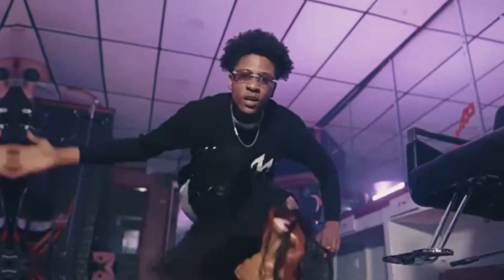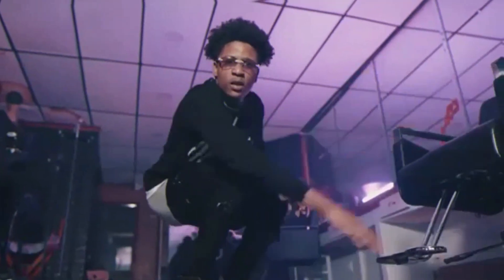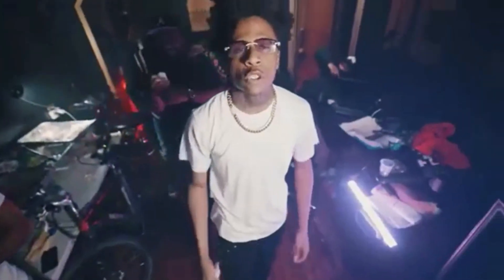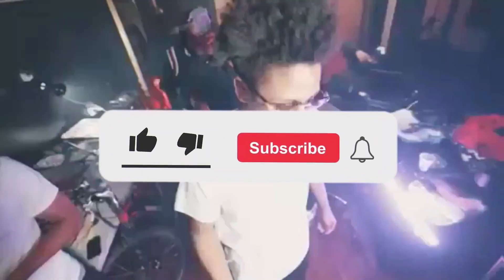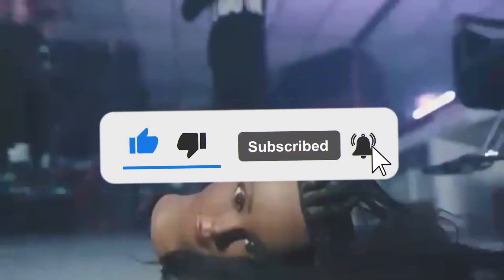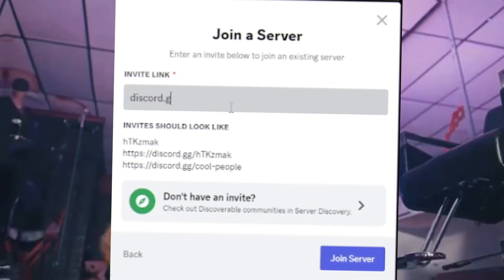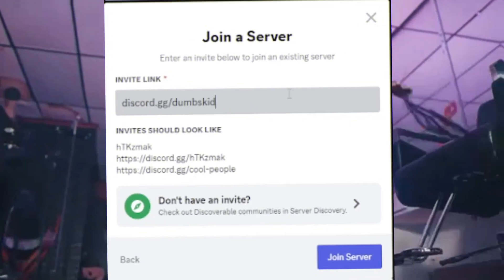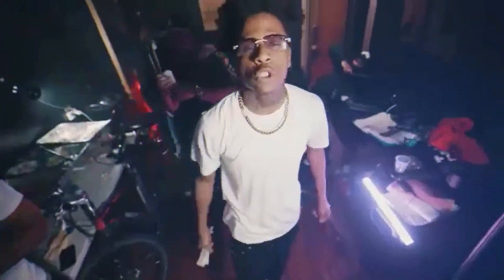Yo, what is up, it's Dumbskid back with another video bro. If you haven't subscribed or liked, do it right now and make sure to join discord.gg slash Dumbskid, peace up.